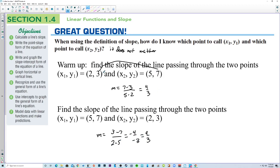See? It doesn't matter. x1, y1 is (2, 3) and x2, y2 is (5, 7). Switch those, and you still get a slope of four-thirds.